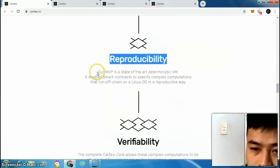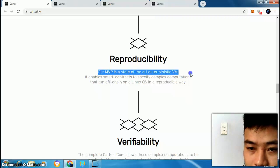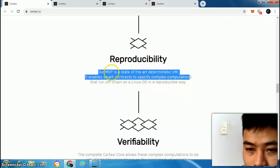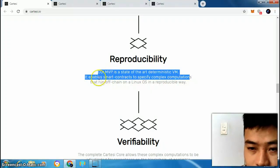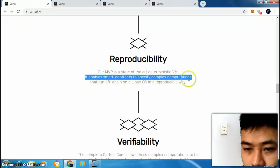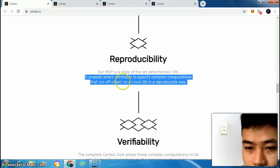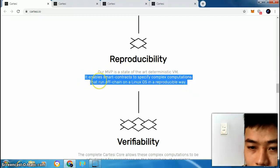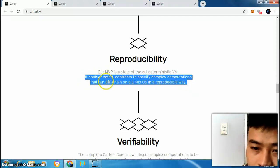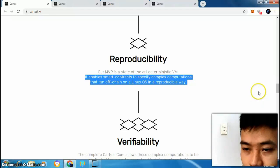Reproducibility: the MVP is a state-of-the-art deterministic VM. It enables smart contracts to specify complex computation that runs off-chain on a Linux OS in a reproducible way.